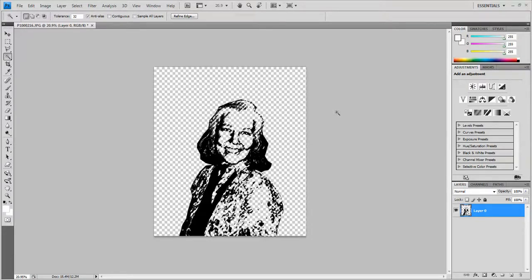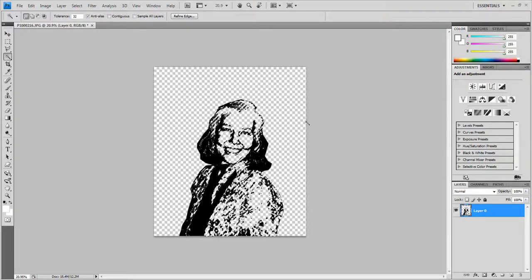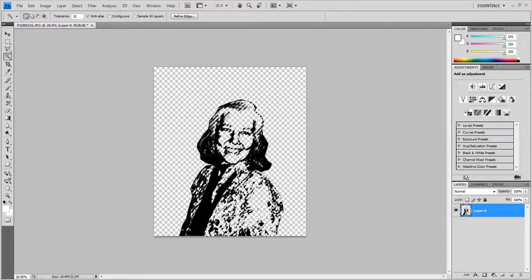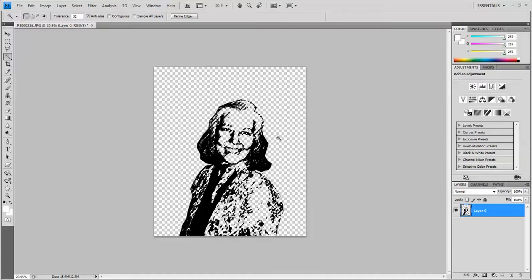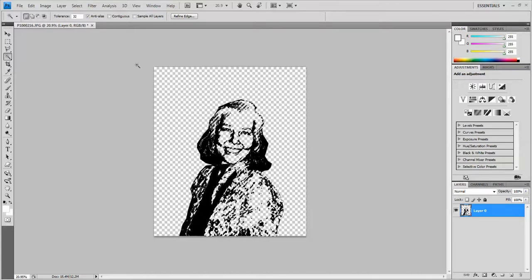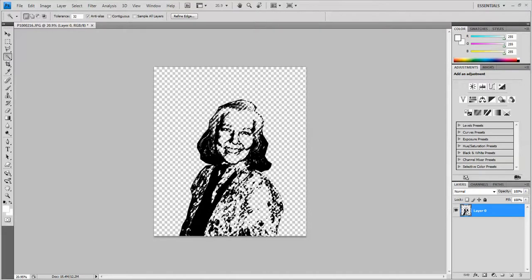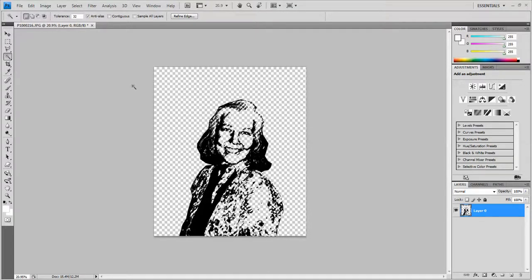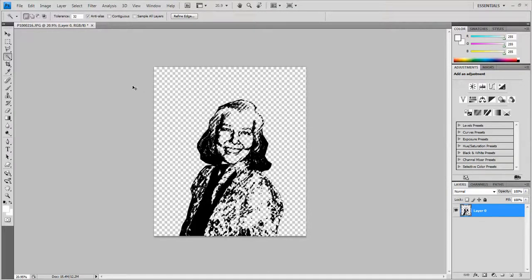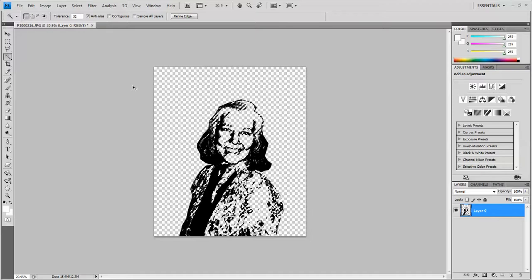So what that did was left the black parts but got rid of all the white. So to get rid of the selection, on the keyboard, I'm going to click Control-D.